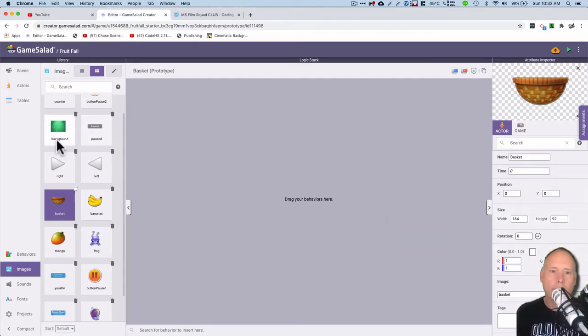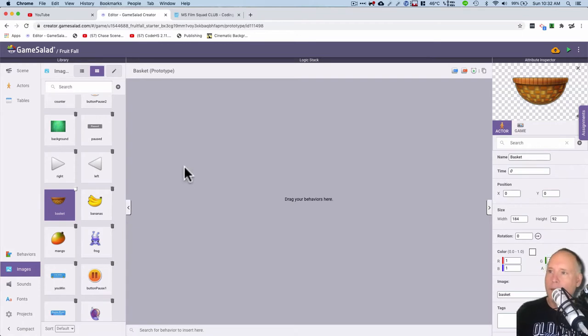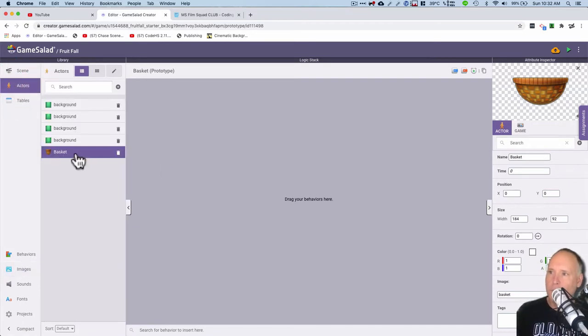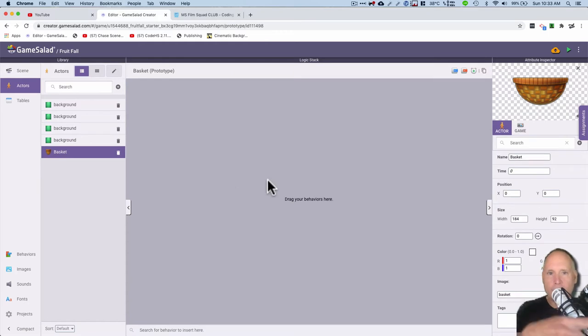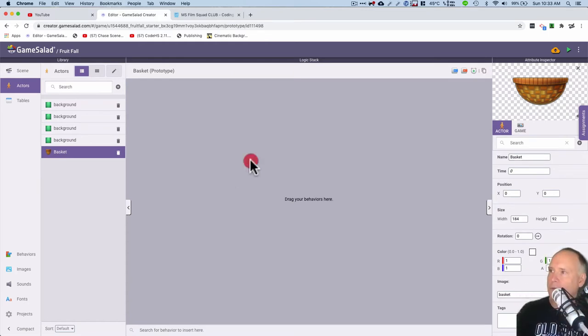Awesome, okay I have a basket. Now this basket though doesn't move, so I need to get it to move. I want to move left and move right, so let's do that. And to do that I had to set up a rule.